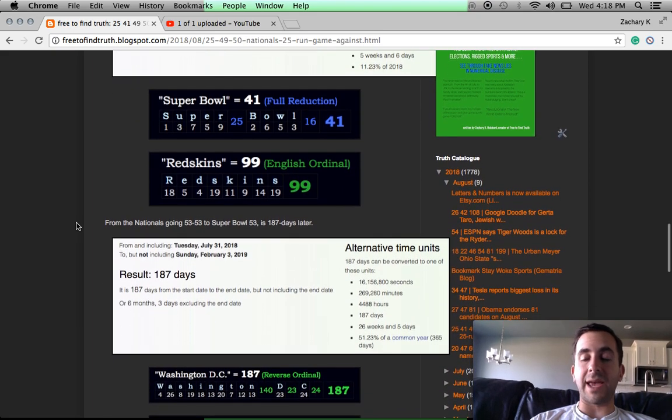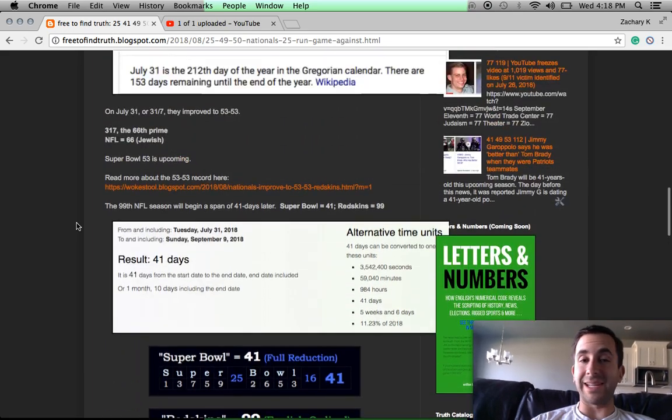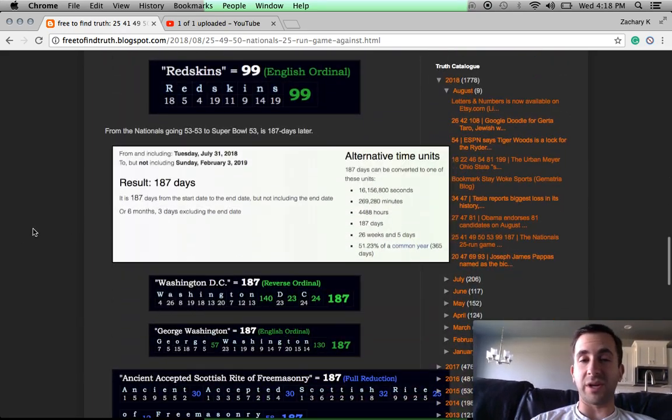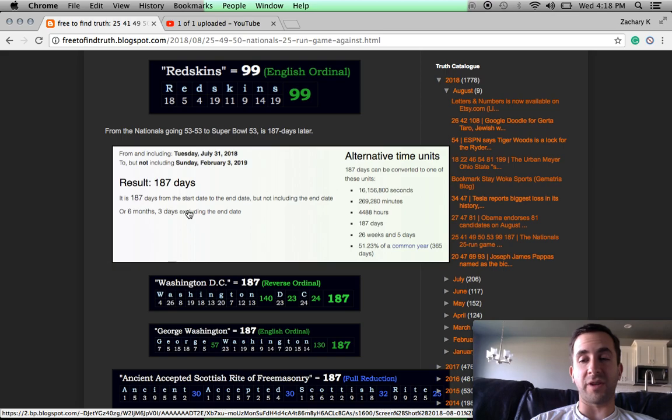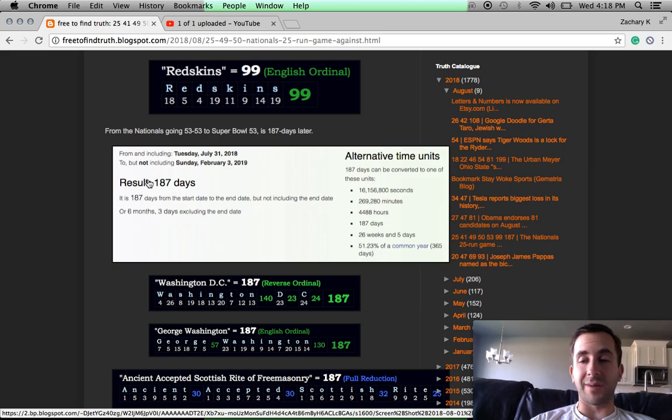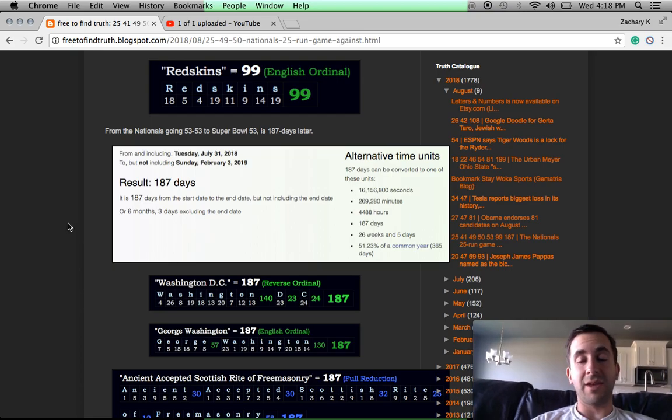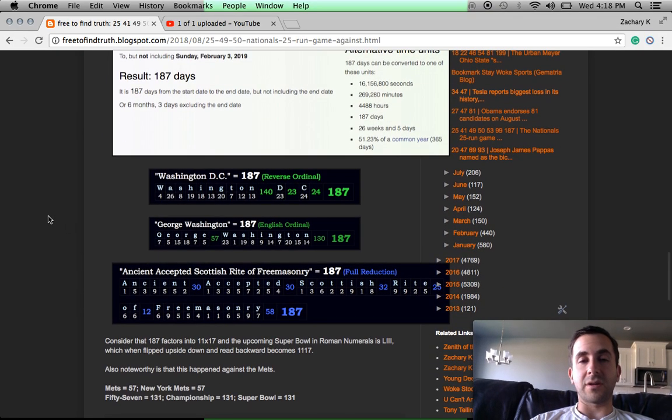But there's other teams that have the numbers the Redskins have. But this latest thing, I mean, 53 and 53, 187 days before Super Bowl 53, in light of what we know about this number and the ongoing D.C. rituals and what we're already talking about and looking at, it's hard to overlook.